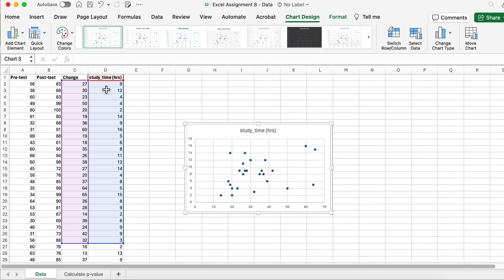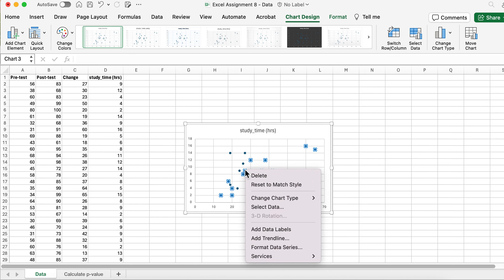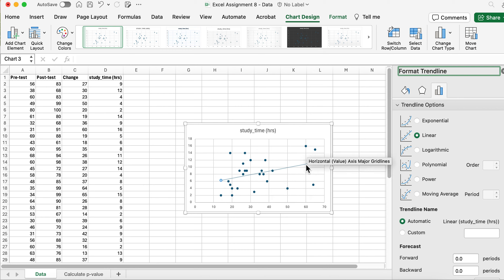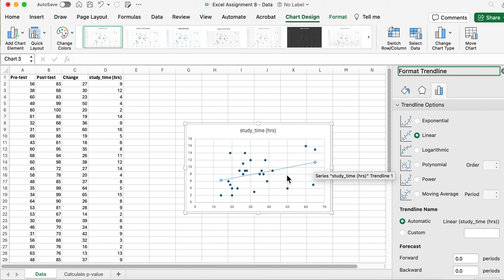This is checking how much the change in score relates to how much they studied. We have the points plotted, and sometimes plotting those things doesn't look like anything is there. Now if we add a trend line — you select the data points and add a trend line — that gives you the line of best fit. This is the best fitting line for each of these data points, and there is an assumption that this is going to be a linear relationship.